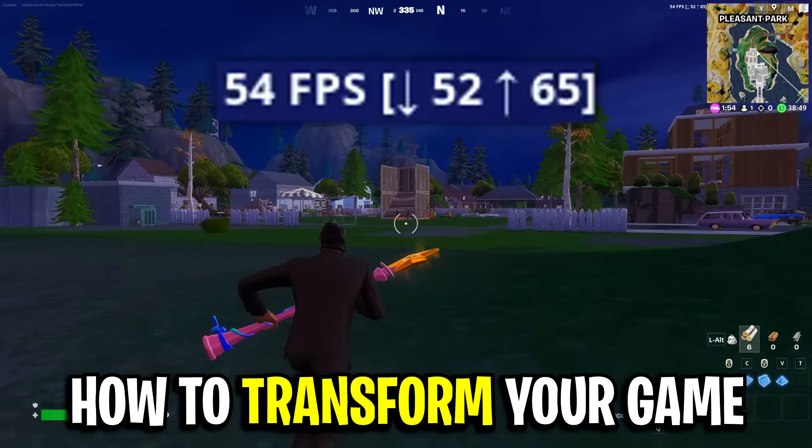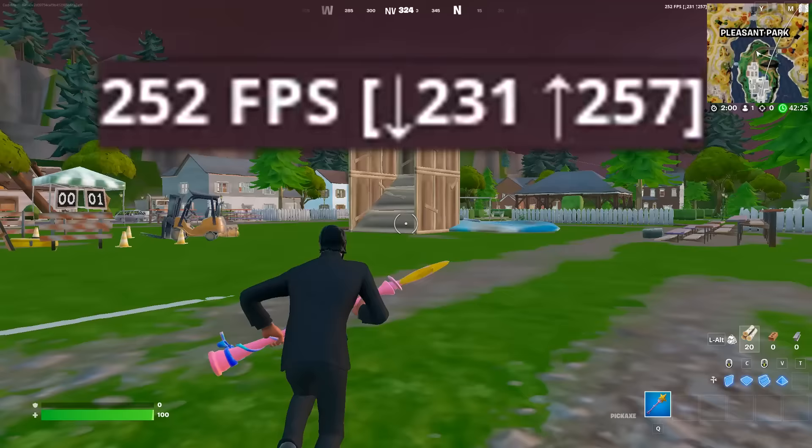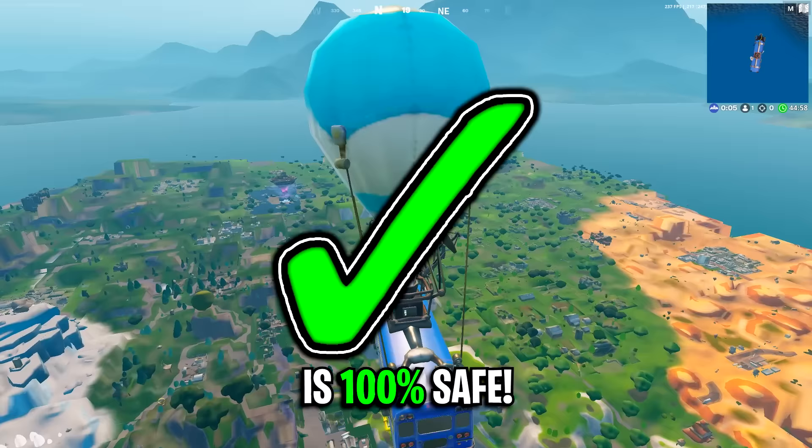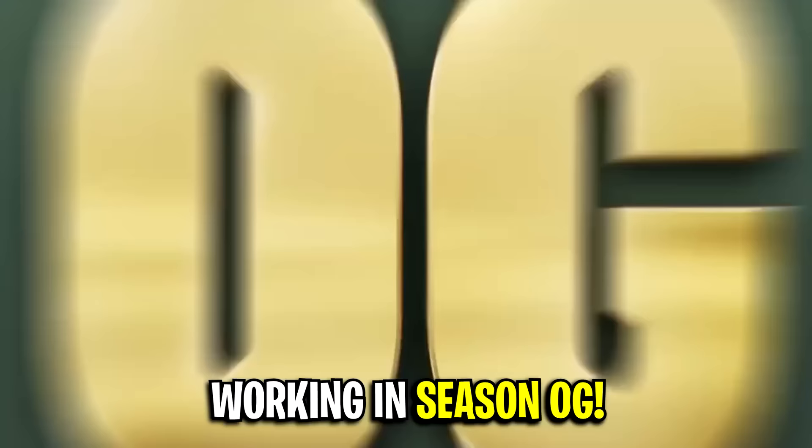How to transform your game from looking like this to looking like this instead. Just take a look at that FPS boost, which by the way is 100% safe and works in Fortnite OG.